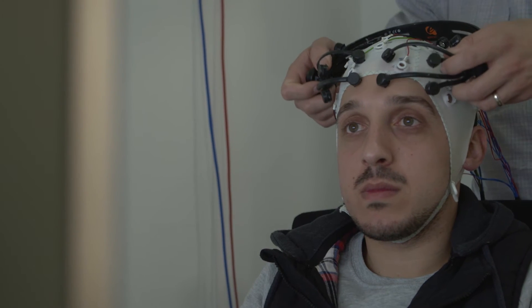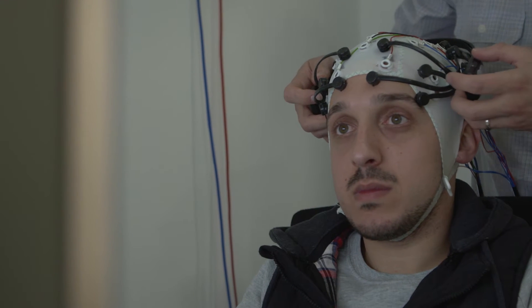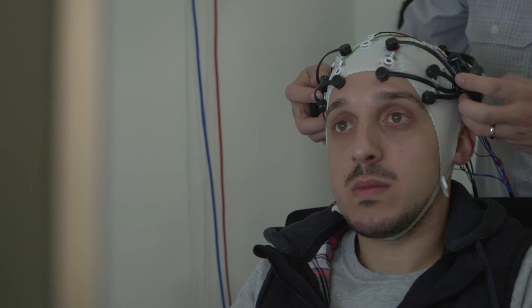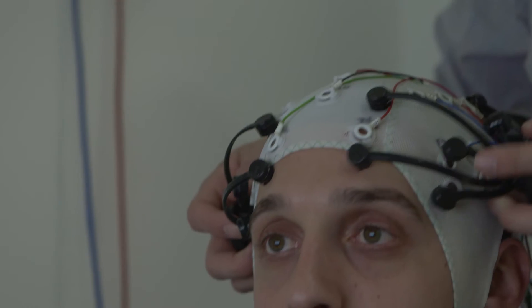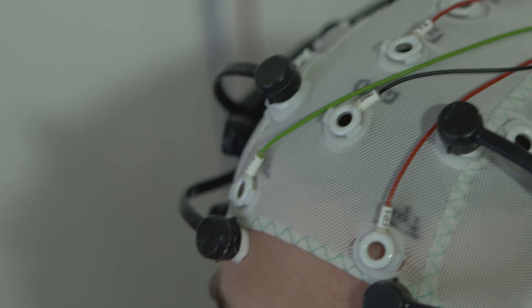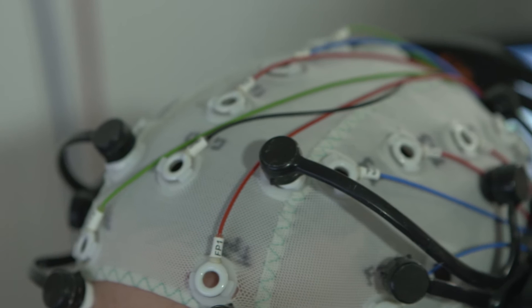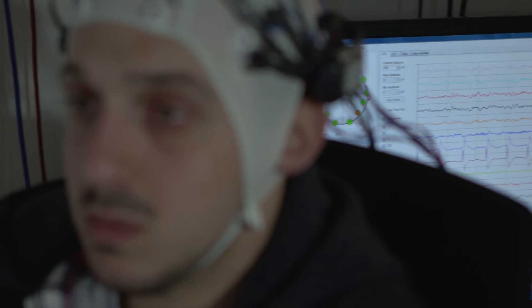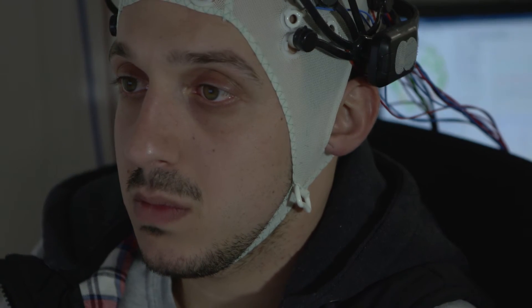Whenever we see or hear a stimulus in the environment, there's a tiny electrical pulse released in the brain, and we can measure that electrical pulse by putting electrodes on the scalp. That allows us to get a picture of how a particular brain responds to a visual or auditory stimulus.